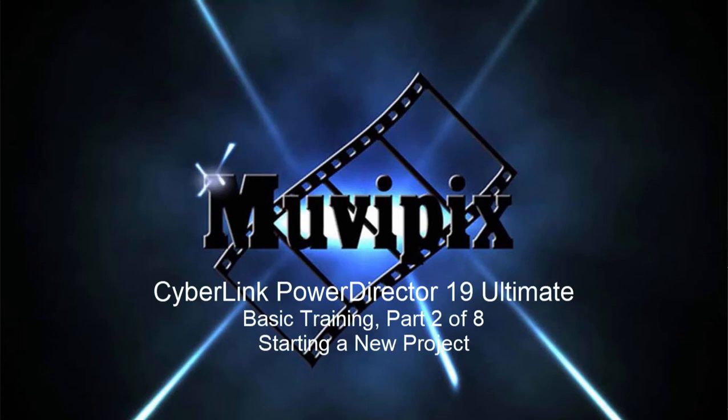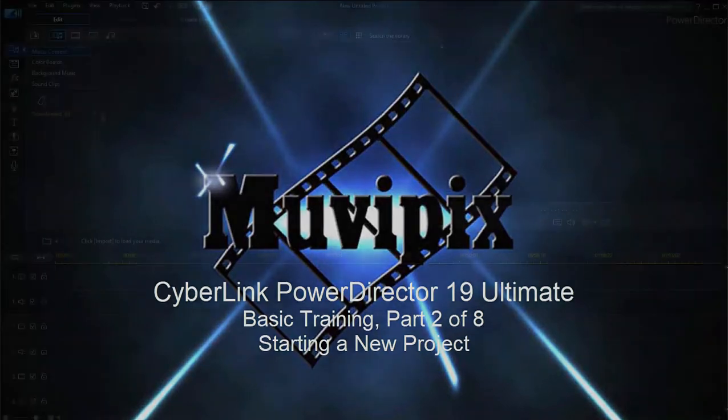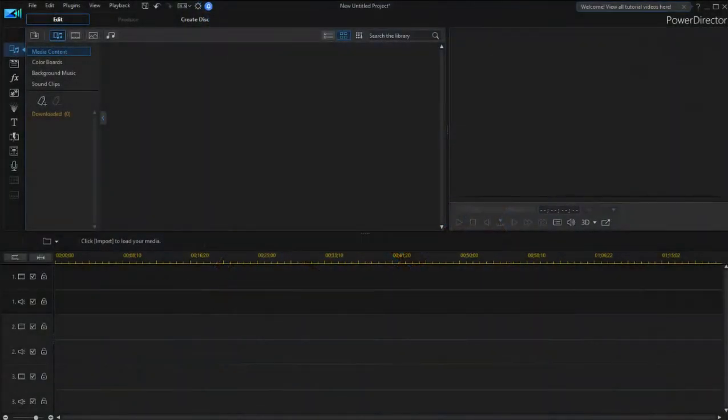Hi folks, Steve Grizetti, co-founder of MoviePix.com and author of the MoviePix.com guide to CyberLink PowerDirector Ultimate. And here we are in CyberLink PowerDirector in our eight-part basic training tutorial series. Here in part two, we're going to start a project and import media into it.